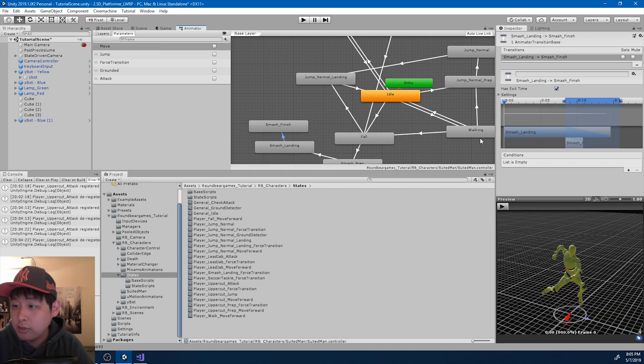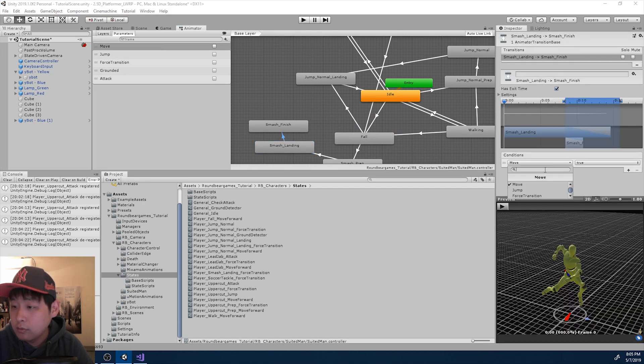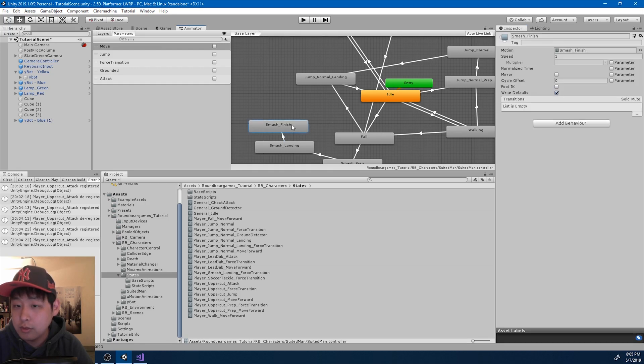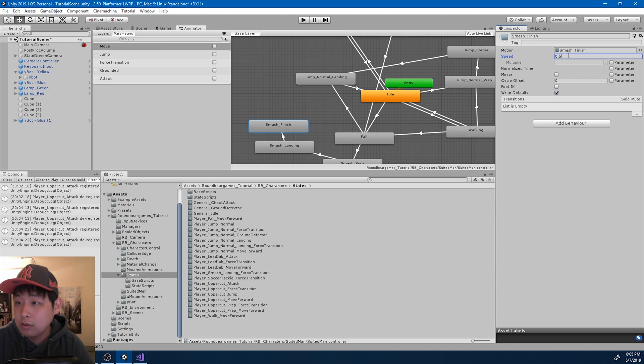And if it says force transition is true, we go into the finish motion, which is nothing more than just holding for a brief moment.